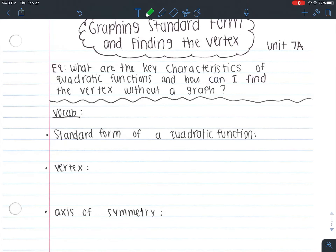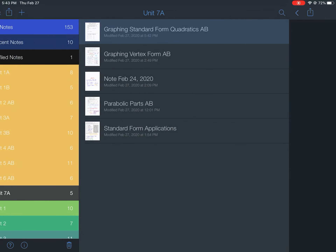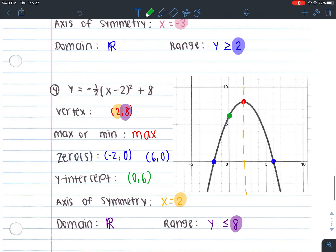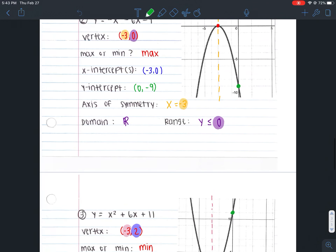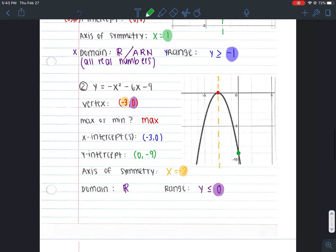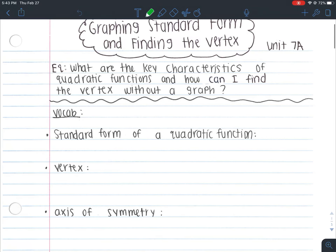We are in Unit 7A. Our essential question is: what are the key characteristics of quadratic functions, and how can I find the vertex without a graph? We talked about key characteristics when we were identifying our parabolic parts — just identifying based off a given graph. Today, we're actually going to be able to graph that and then identify everything. We're basically adding on a couple more steps, but really it's not that much more.